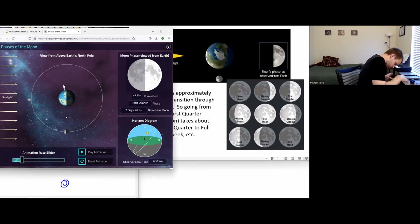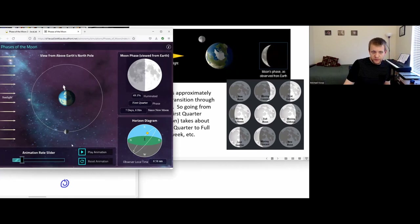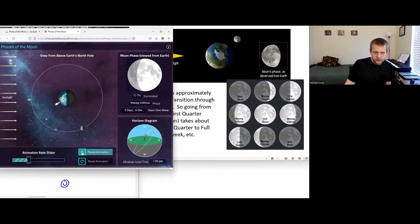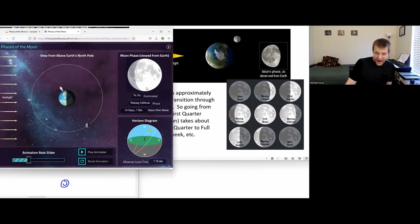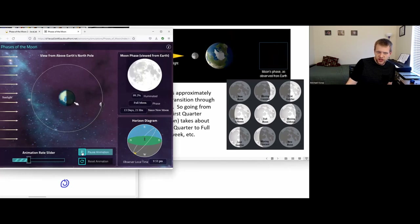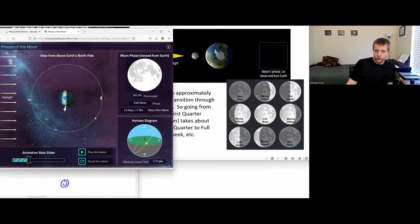Think of looking down at this system — the right side would be illuminated, the left side would be in shadow. Continuing and speeding up a little to get through these phases faster — at this point, from the perspective of the earth, the right side of the moon has a lot of light and there's only a little bit that we can't see. And by the time the moon is over here, the full side of the moon that's illuminated is in our view. So we would see this as a full moon.